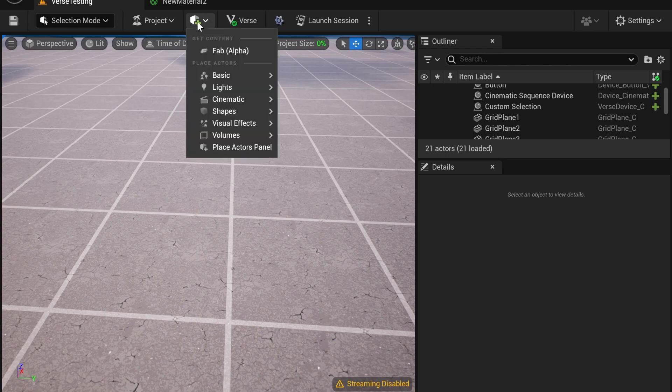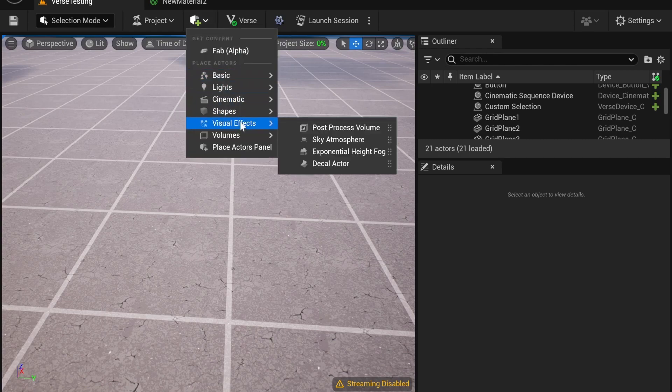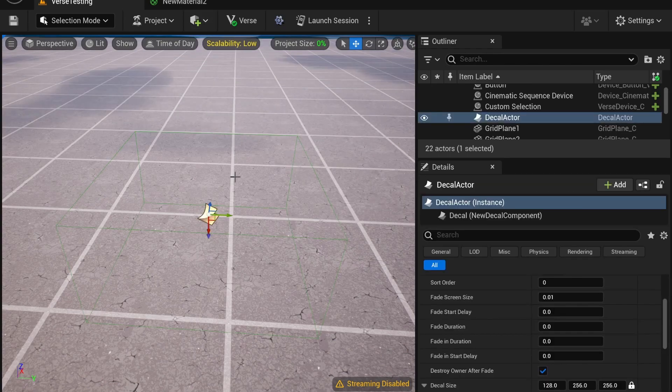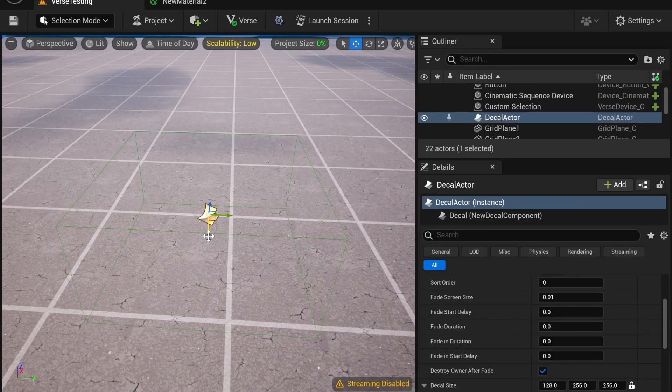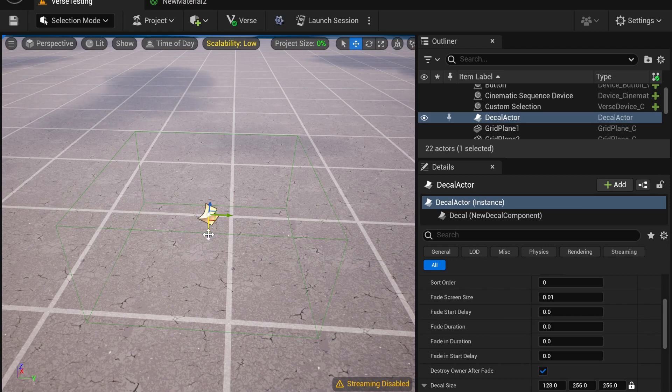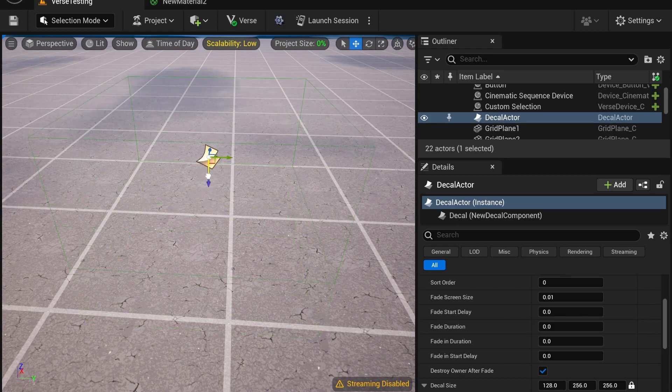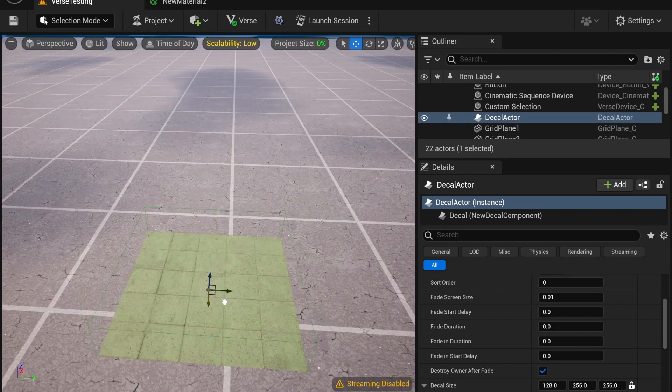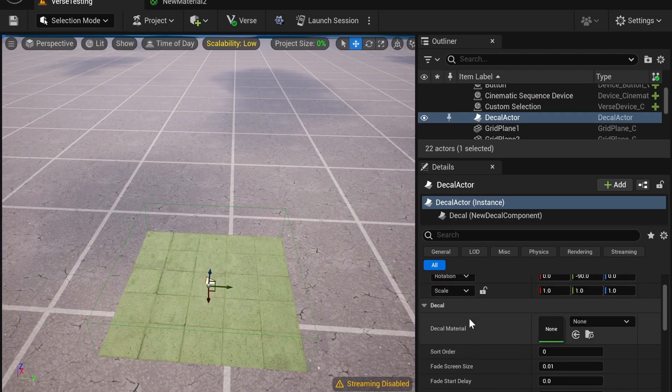First, you're going to open up Add to Project, Visual Effects, and add a Decal Actor. You want to move it close to the ground so it will appear on the ground like that. It has a default texture.